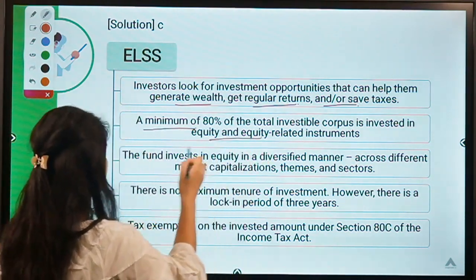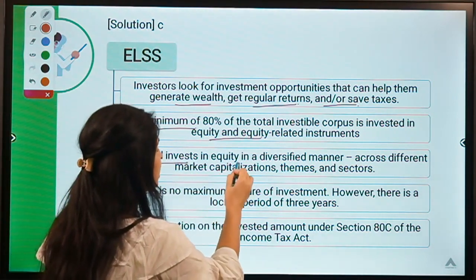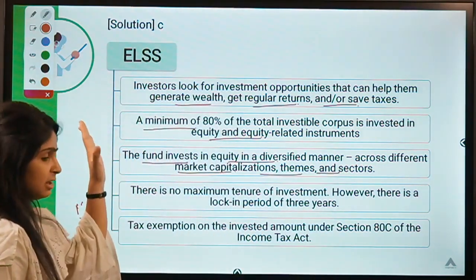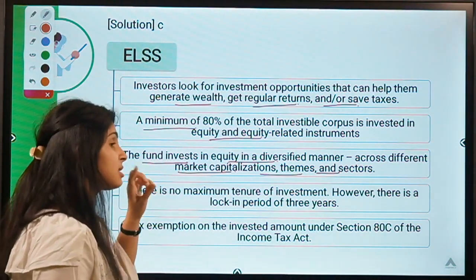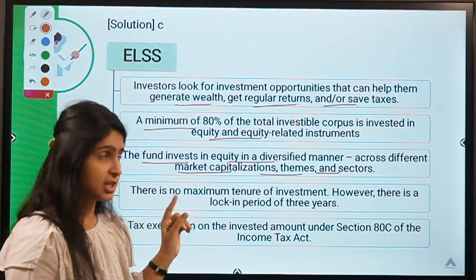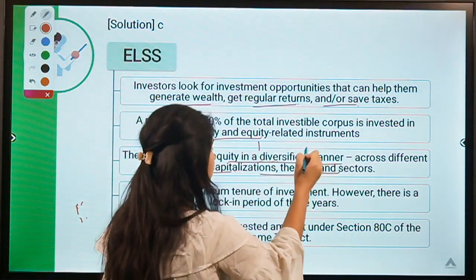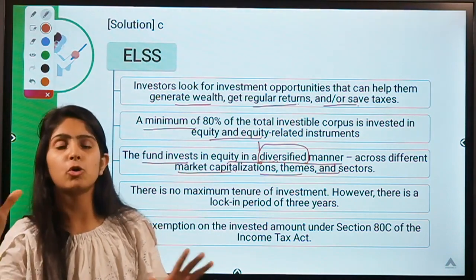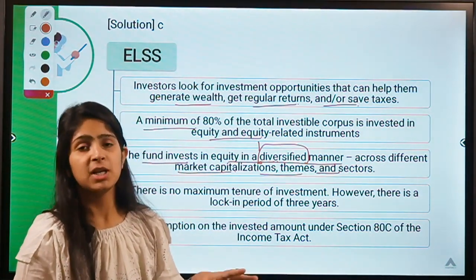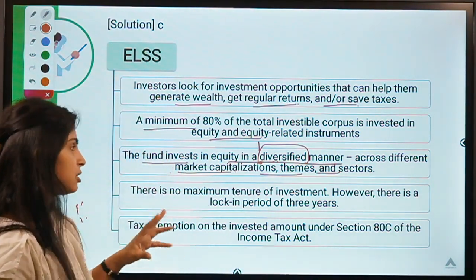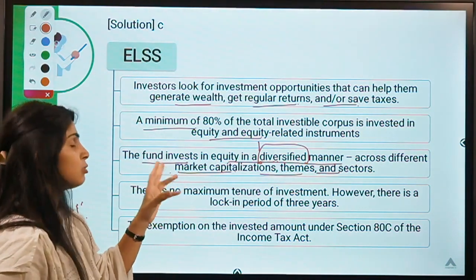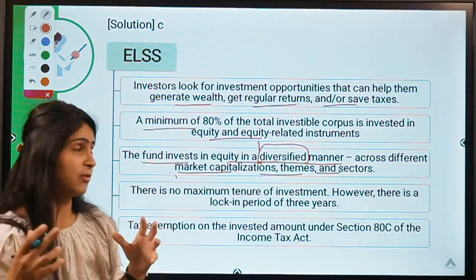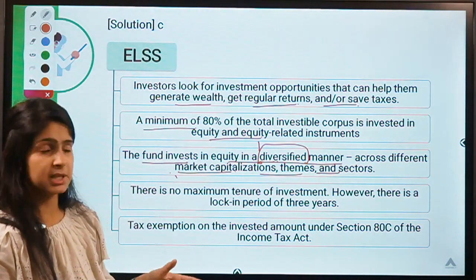A minimum of 80% of ELSS goes into equity and equity-related instruments. The fund invests in equity in a diversified manner across market capitalizations, themes, and sectors. Since it is a mutual fund scheme, there is the benefit of diversification — money is not invested into one share or company but divided among a number of different investments. It may invest into large-cap companies with huge market caps which are safer, as well as smaller companies with lesser market cap.